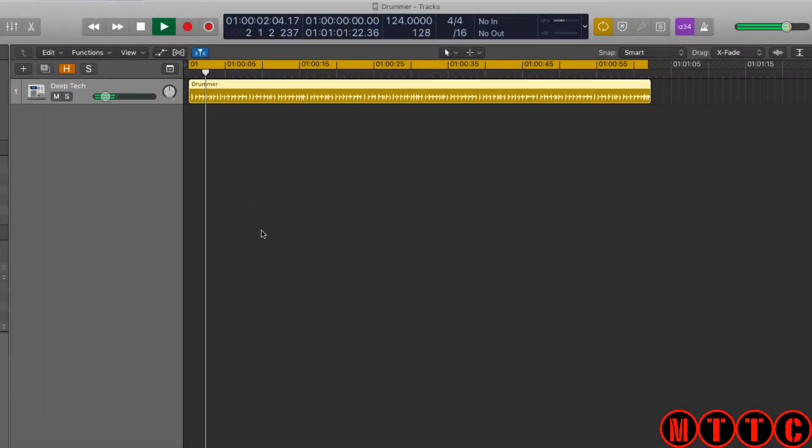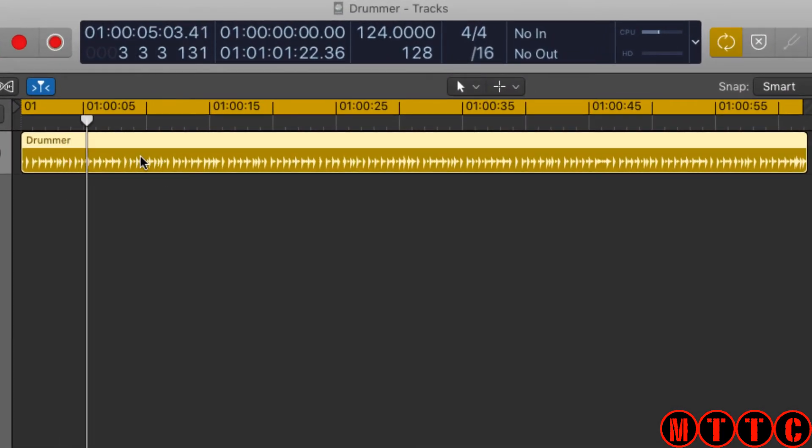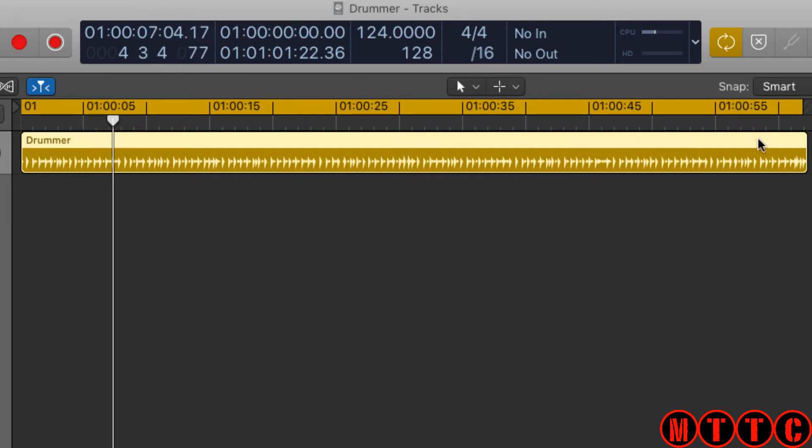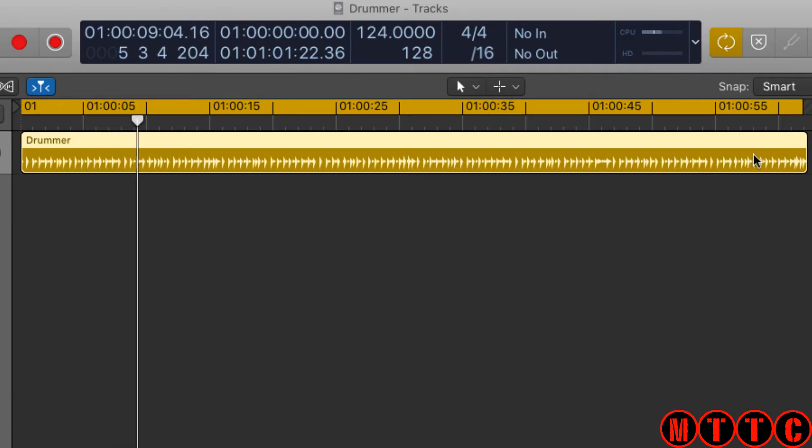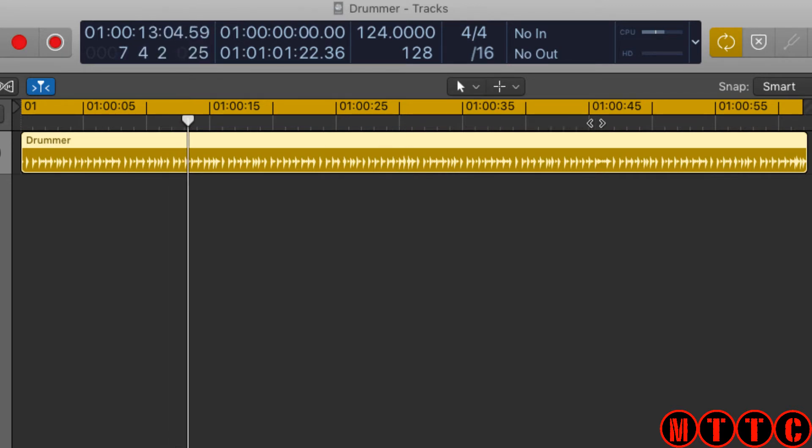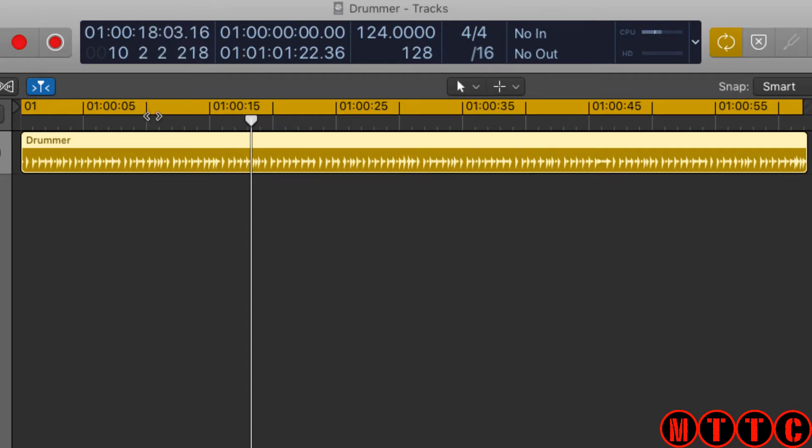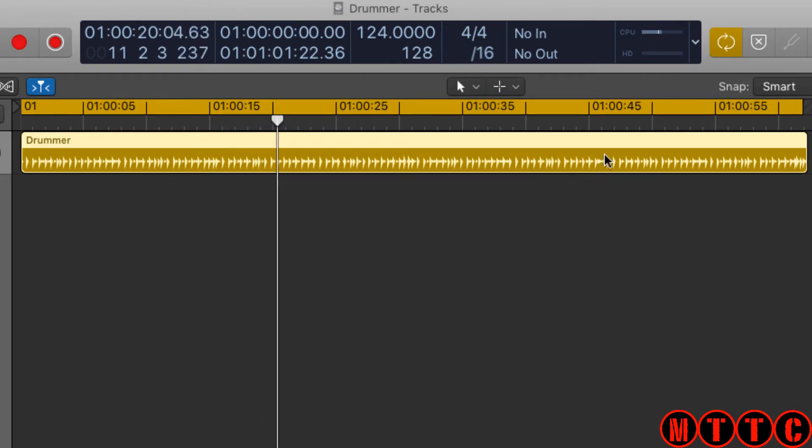Now what we're looking at right here is a 32 bar drummer region. It's very difficult to tell this by looking at the ruler because the ruler is set to a format representing standard time, which is basically minutes and seconds.